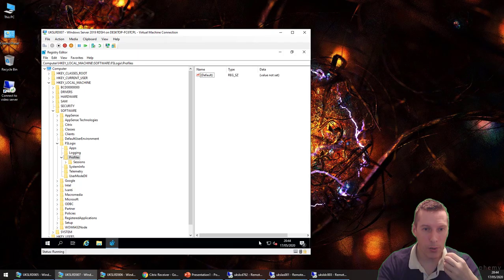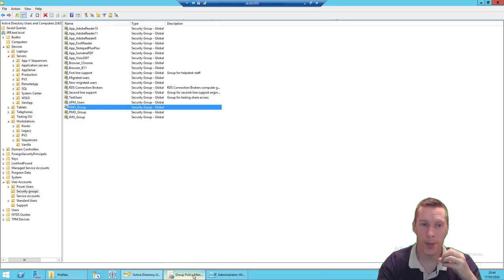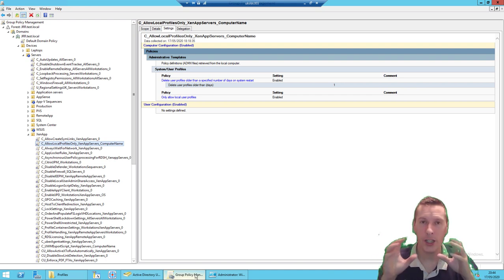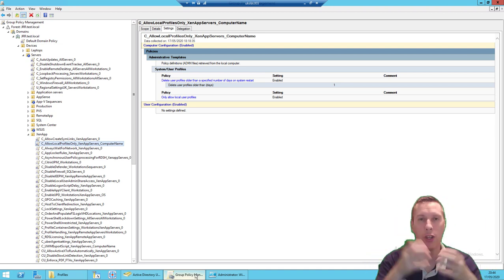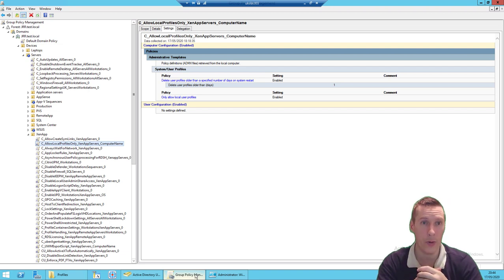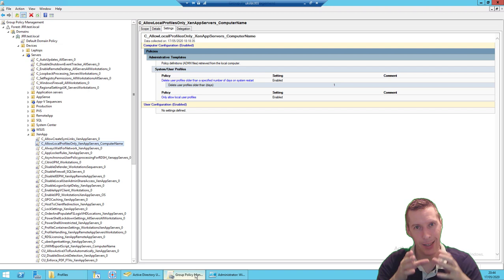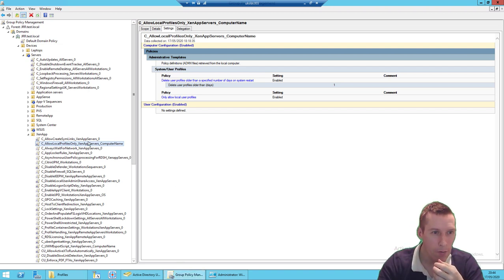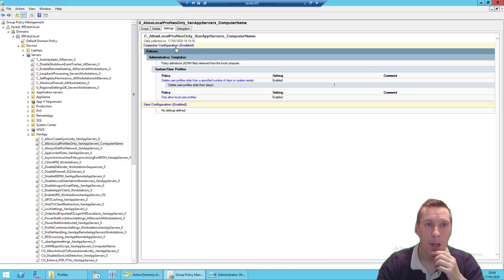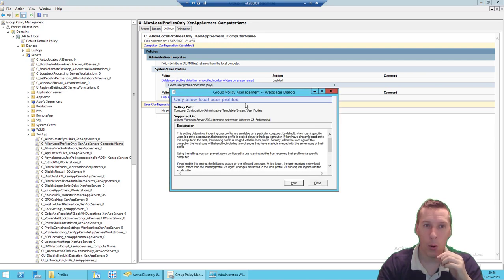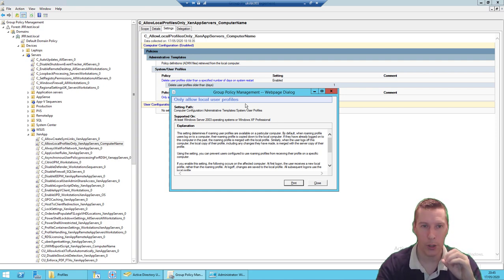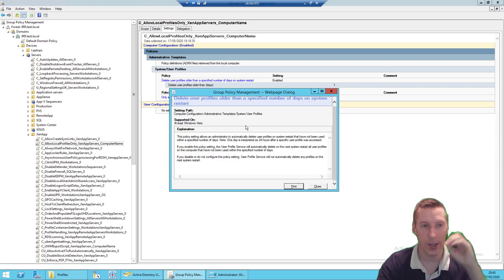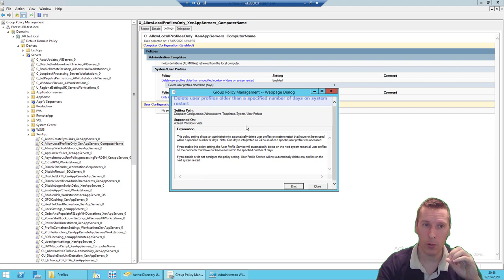You need a couple of specific GPOs applied to the IMO machine. AppSense/Ivanti generally uses mandatory profiles, layering personalization changes on top and then discarding the profile on logoff. When migrating away, it exports settings back to a local profile — but if you're using a mandatory profile, it'll throw away everything you want to migrate. So configure the GPO: under Computer Config > Policies > Admin Templates > System > User Profiles, enable 'Only allow local user profiles' on this IMO machine only.